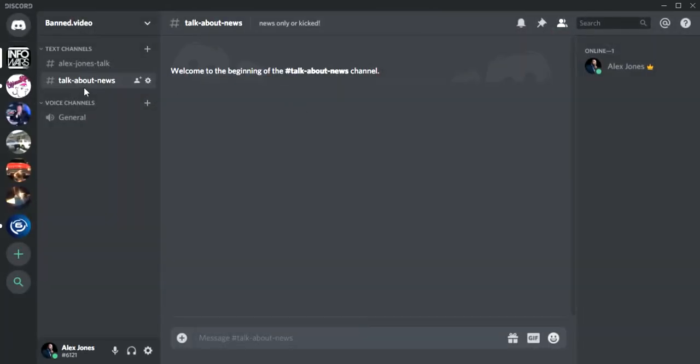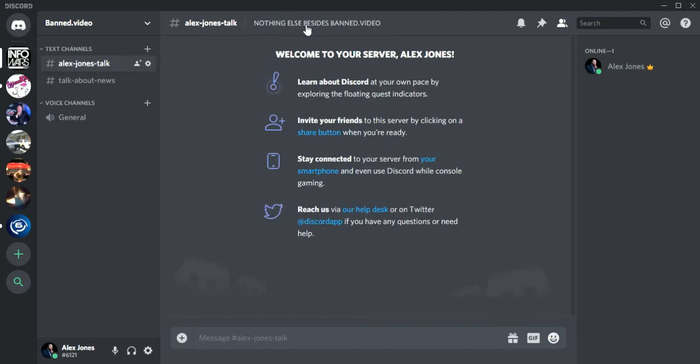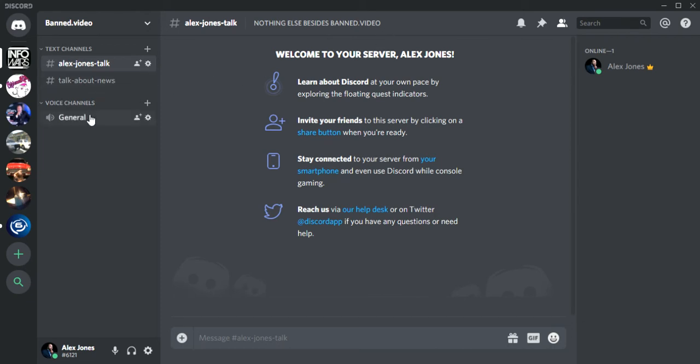There you go, you've got Alex Jones talk and talk about news. If you click this it says nothing else besides banned out video. If banned out video doesn't have news you can't talk about it or else you get kicked. That's just an example. Say you want to do voice channels.